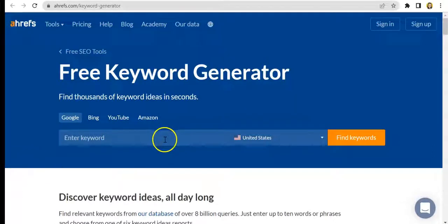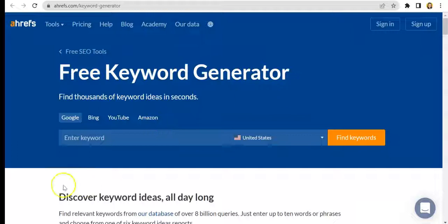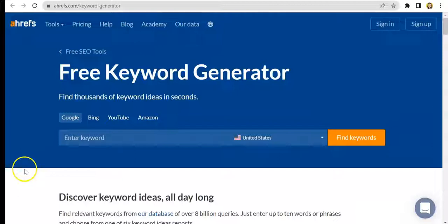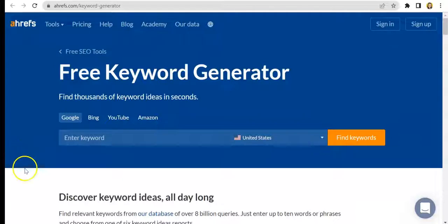What's up guys, Natalie here from Surface, back again with another SEO tool tutorial. Today we are going to talk about the free keyword generator from Ahrefs. Now we all know how important keywords are in SEO — they are literally the backbone of SEO. So it's really important to have keywords that will help you rank higher in search engines.